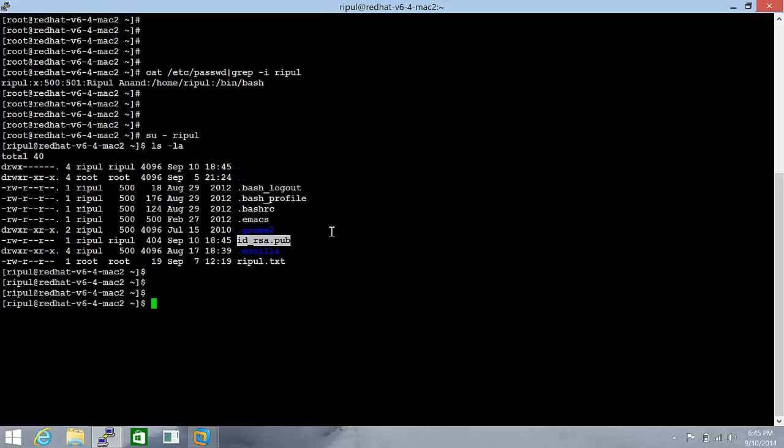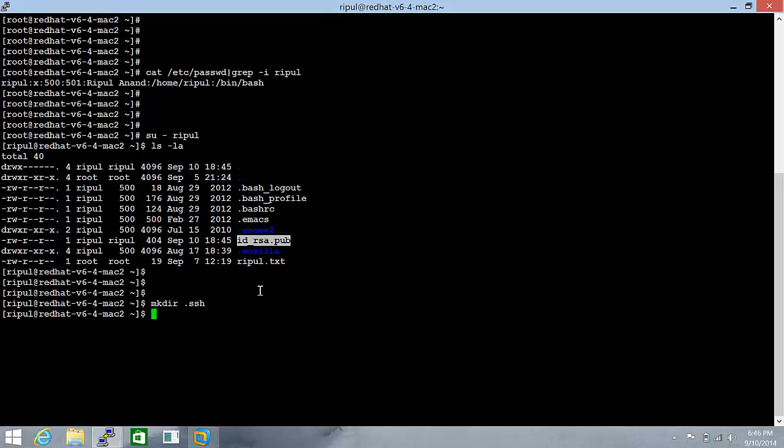Now the next thing that needs to be done is to create a .ssh directory, mkdir .ssh. And let's move this file. For this user, in the .ssh directory